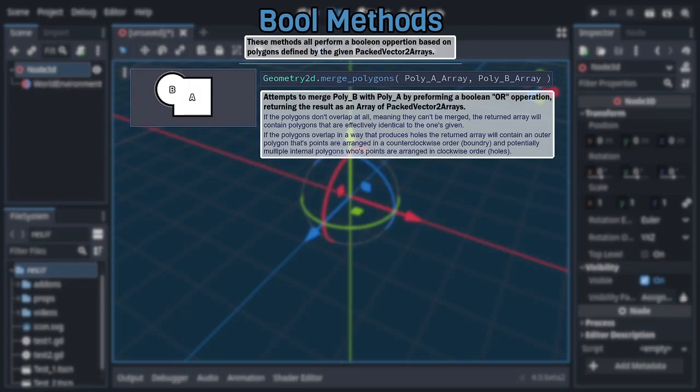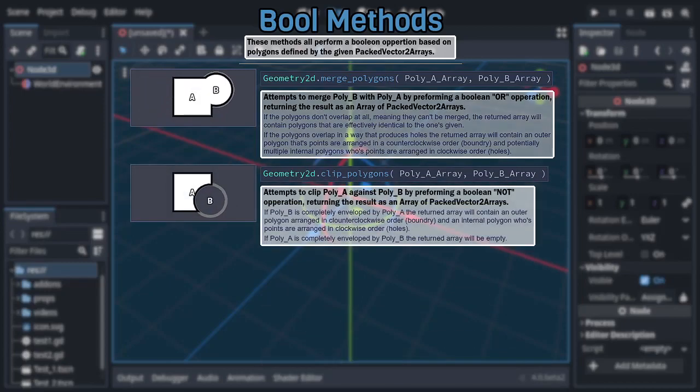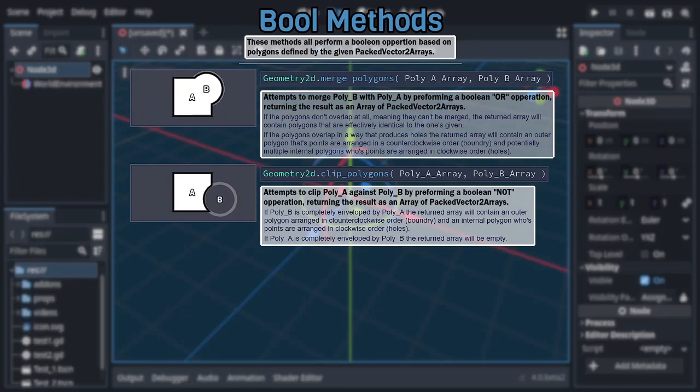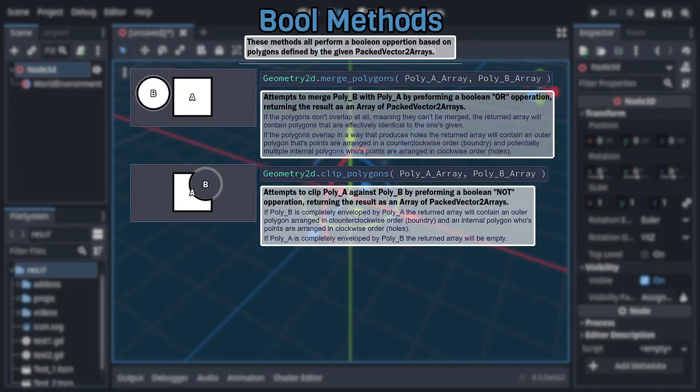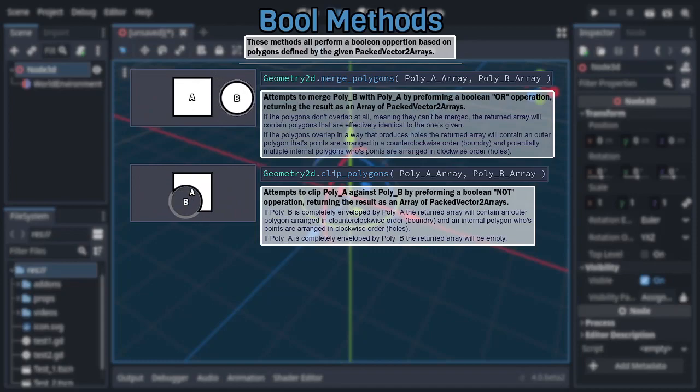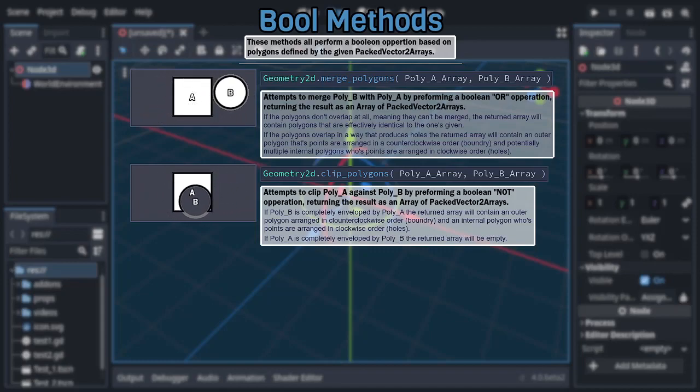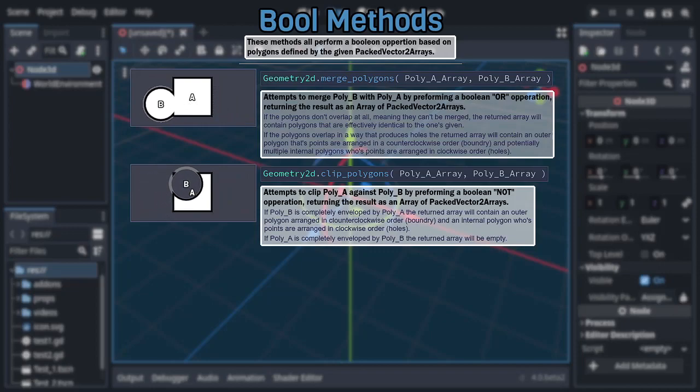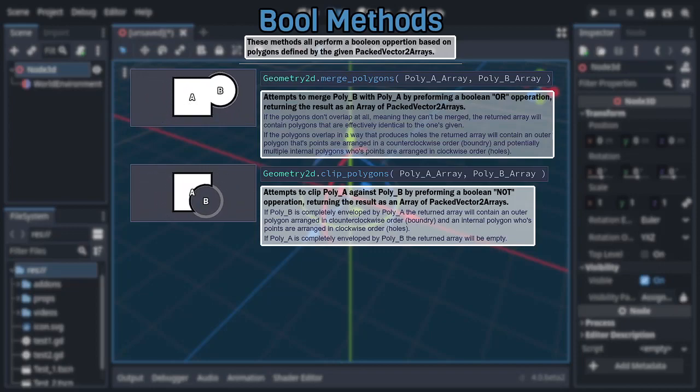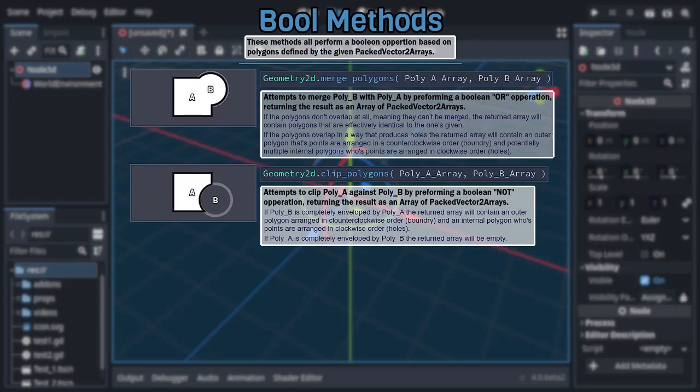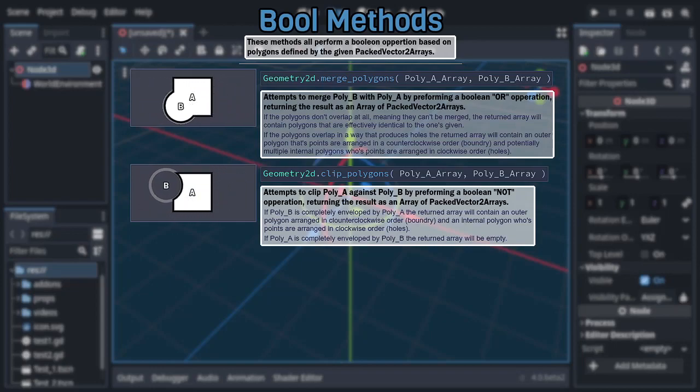Following after that is clip polygons, which attempts to clip the first polygon against the second, again returning the result as an array of packed vector2 arrays. Be aware that if the second polygon completely envelops the first, then the returned array will be empty since the entire polygon is being clipped. However, if the opposite occurs, the first polygon completely enveloping the second, the returned array will contain two polygons, representing the polygon's boundary and hole.